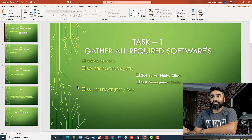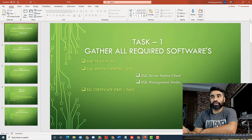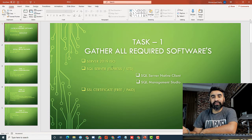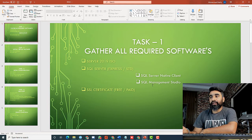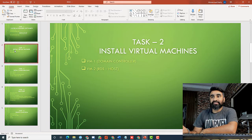Before starting the lab, I have divided all this into five tasks. Task one: we need to collect all the required software. First, I need the Server 2019 ISO media to install two virtual machines. Then I need SQL Server — either Express, Standard, or Datacenter edition. If you are using the Express edition, you need two additional pieces of software: SQL Server Native Client and SQL Management Studio. Third, we need to get a third-party SSL certificate — either free or paid.